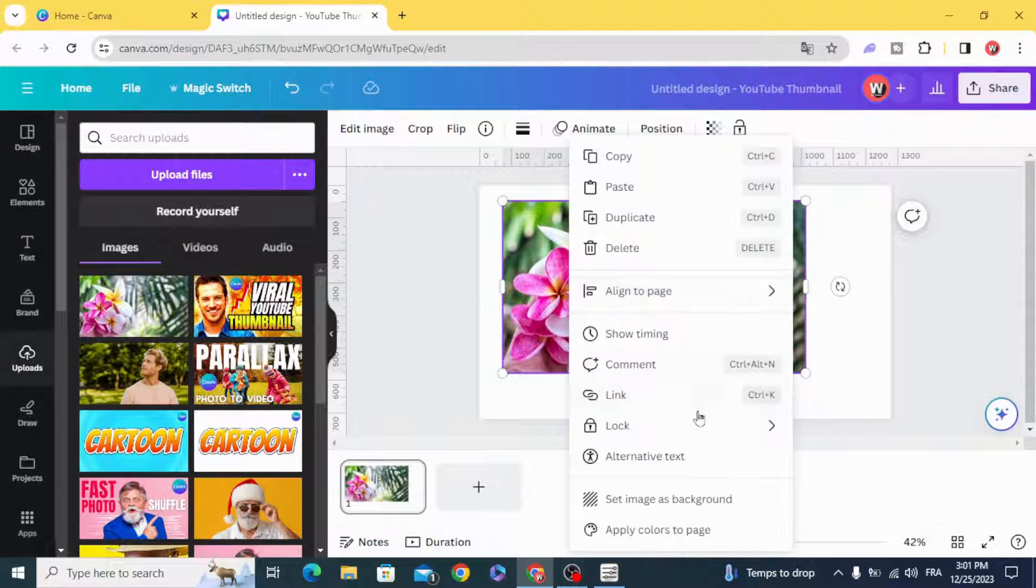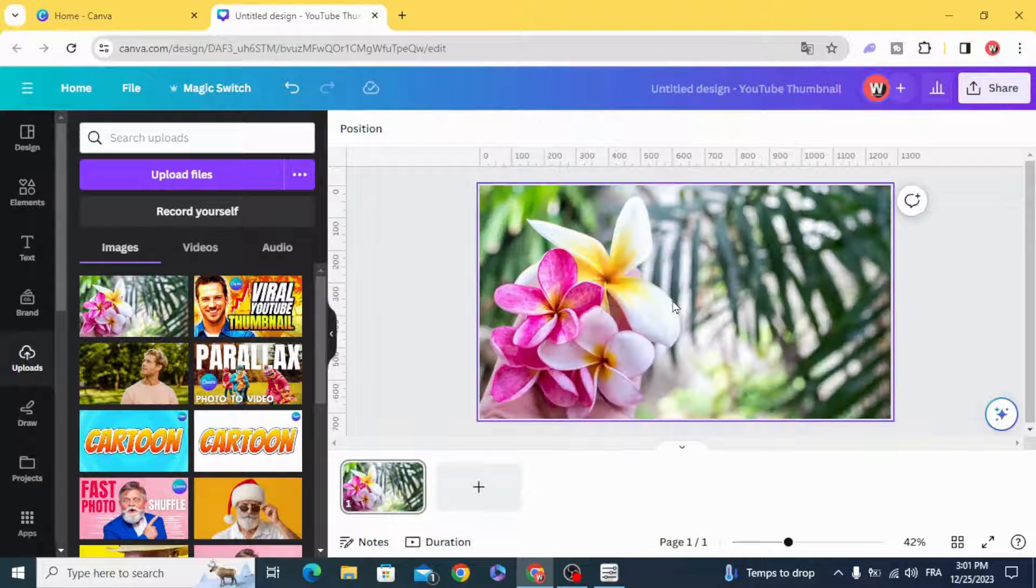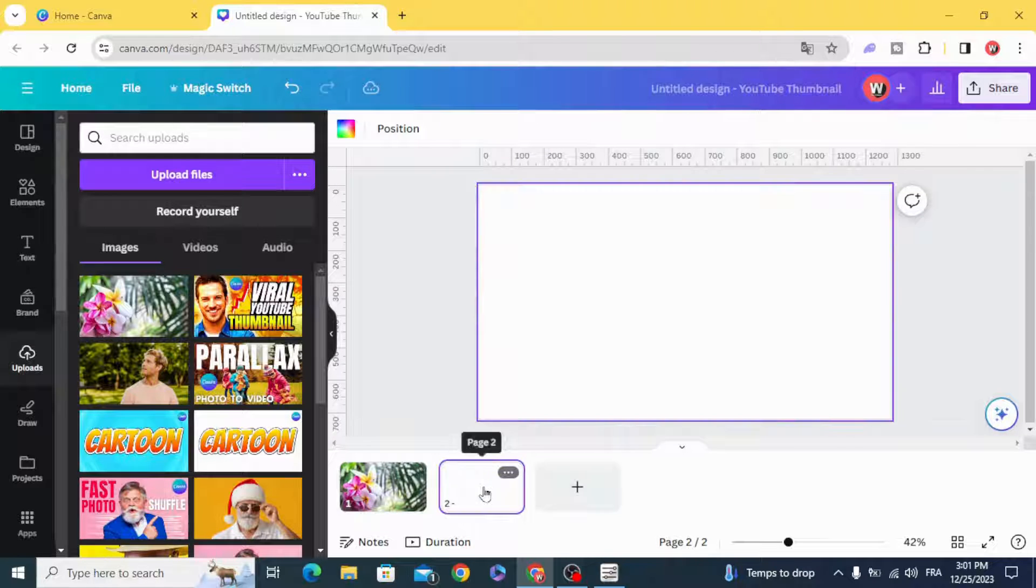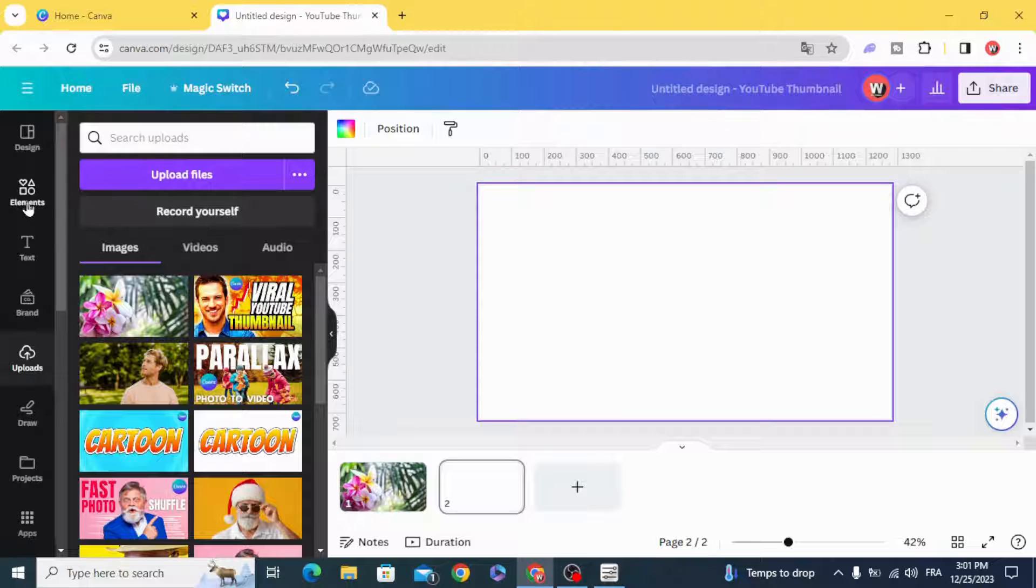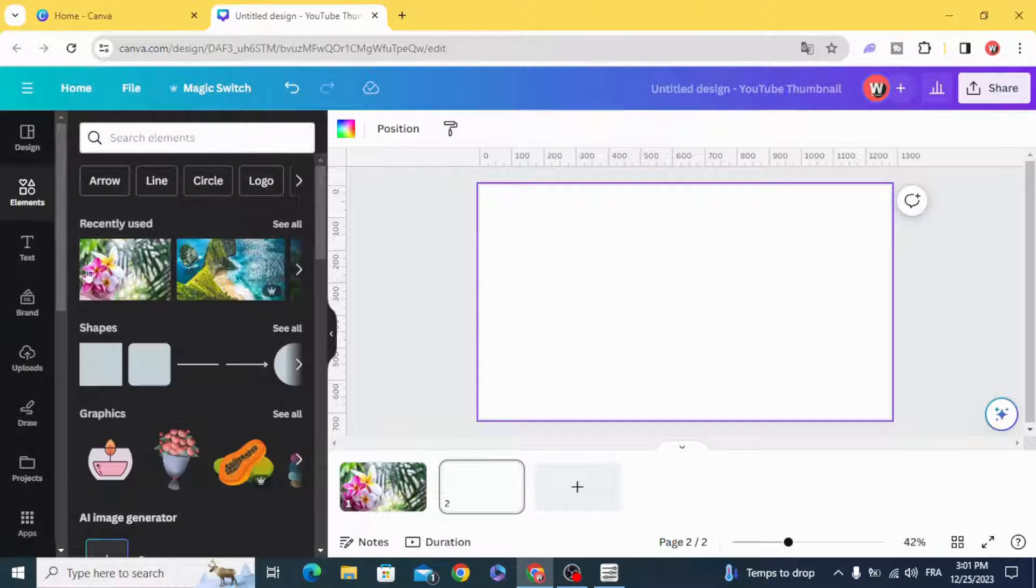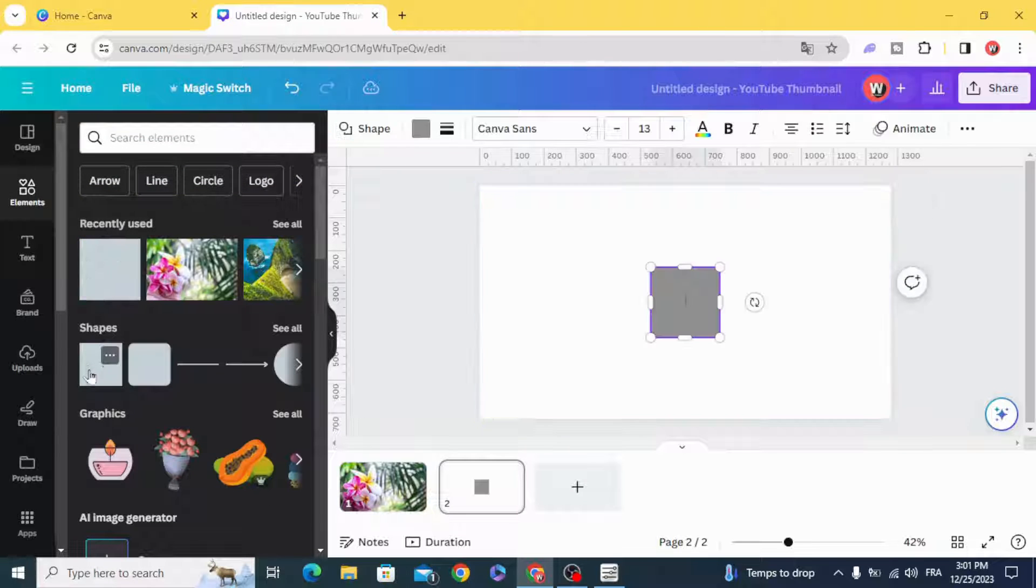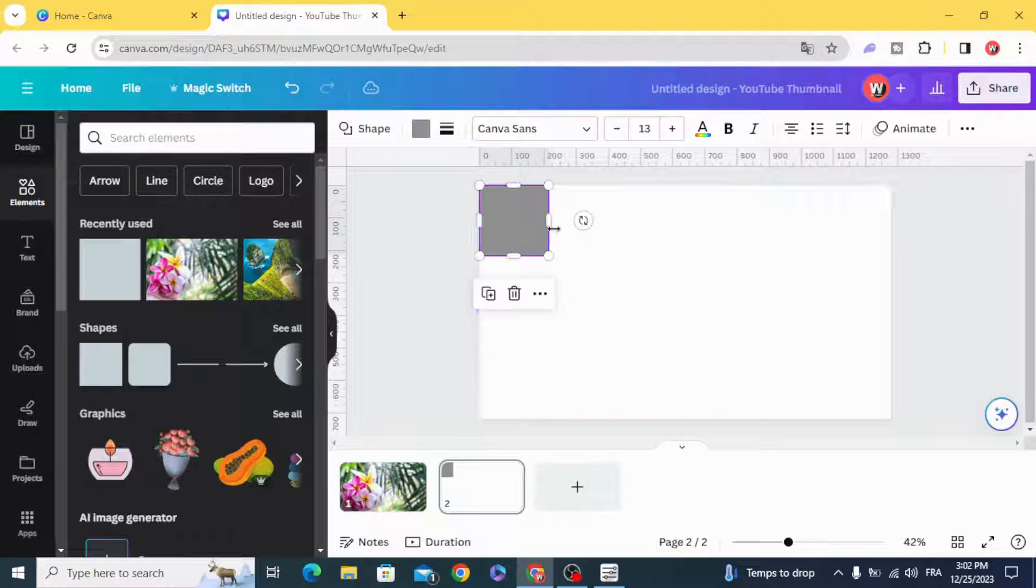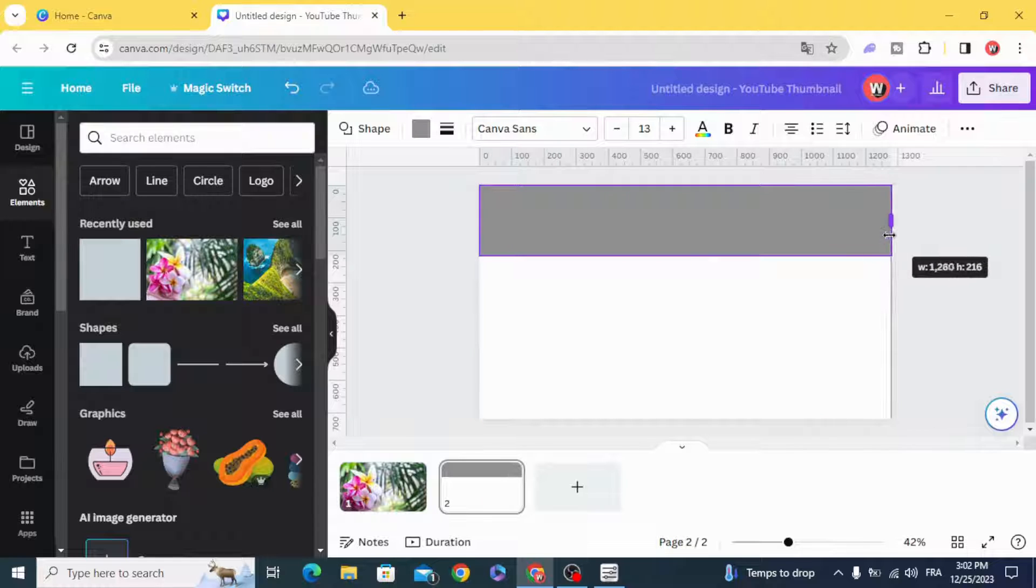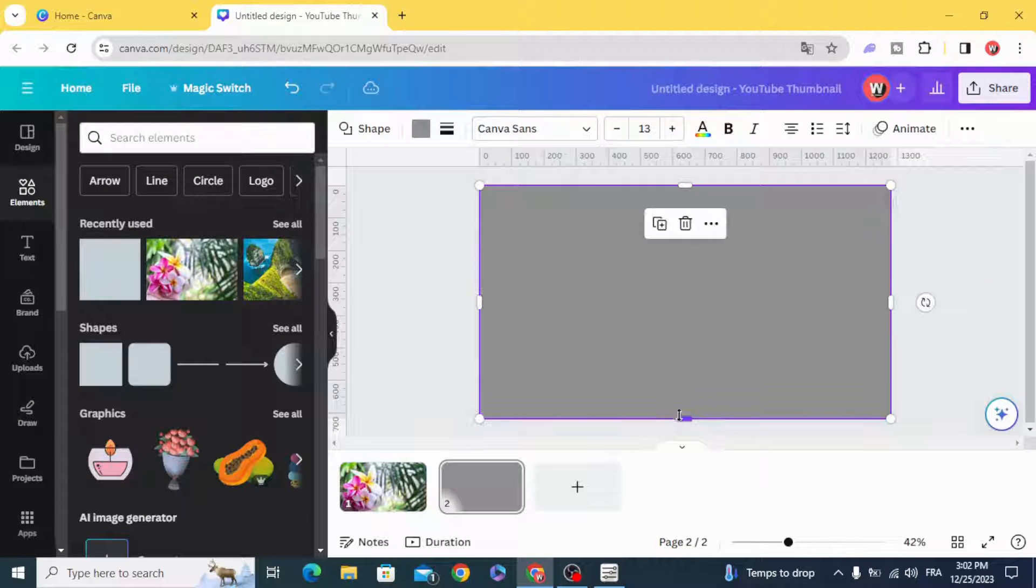First, set the image as background and create a new page. Then go to elements, select shape, and resize the shape to fill all the page.